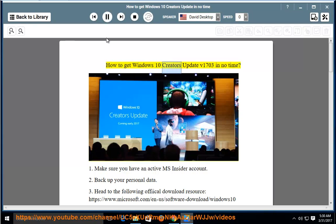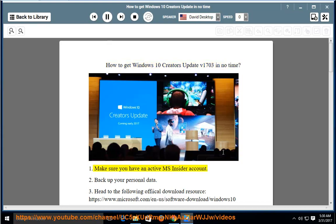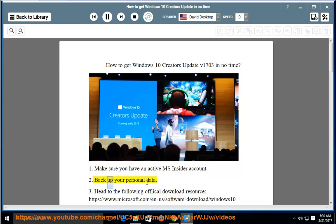How to get Windows 10 Creators Update V1703 in no time. Make sure you have an active MS Insider account. Back up your personal data.